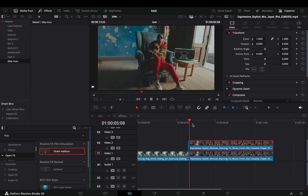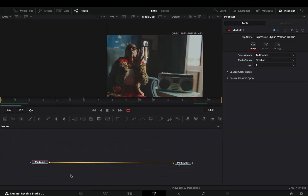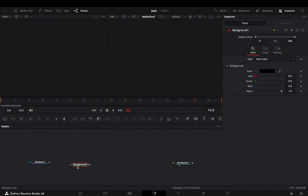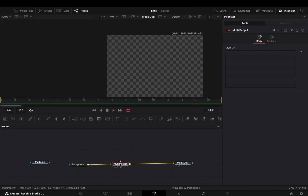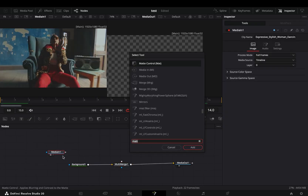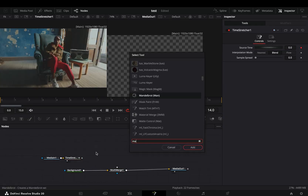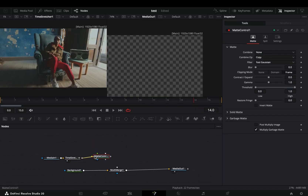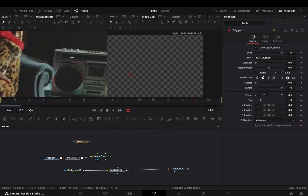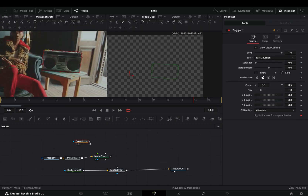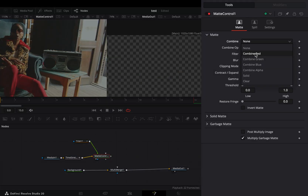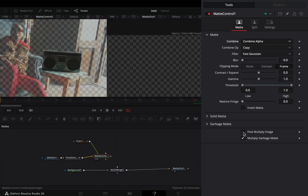Duplicate your second clip and trim it down to 16 frames. Right click and open it in the fusion page. Disconnect your clip, bring a background node in empty space, bring down the alpha slider, and connect it to the out point. Add a multi-merge node after the background. Select your original clip and add a time stretcher node after. Bring a matte control node in empty space and connect the time stretcher to the yellow point of the matte control. Bring a polygon mask in empty space and draw around the part of your image you want to keep. Connect the mask to the green point of the matte, select the matte control, go to the inspector tab, change the combine to combine alpha, and check the post multiply box.